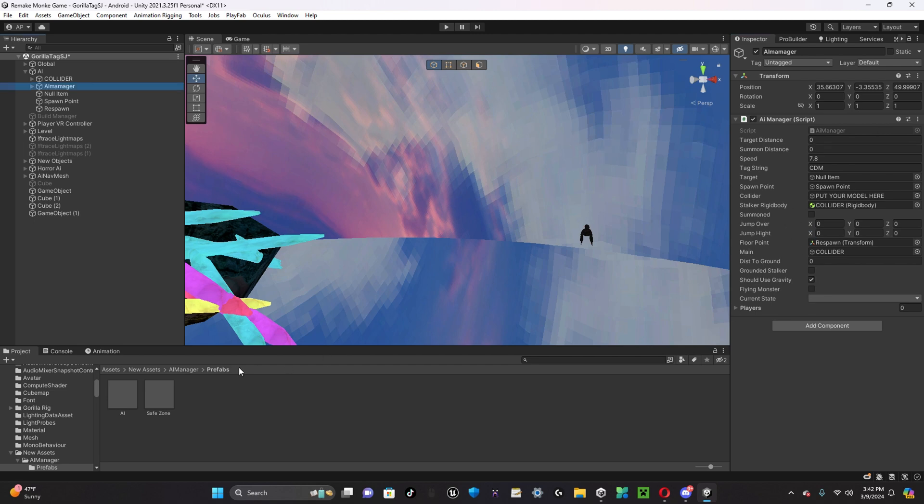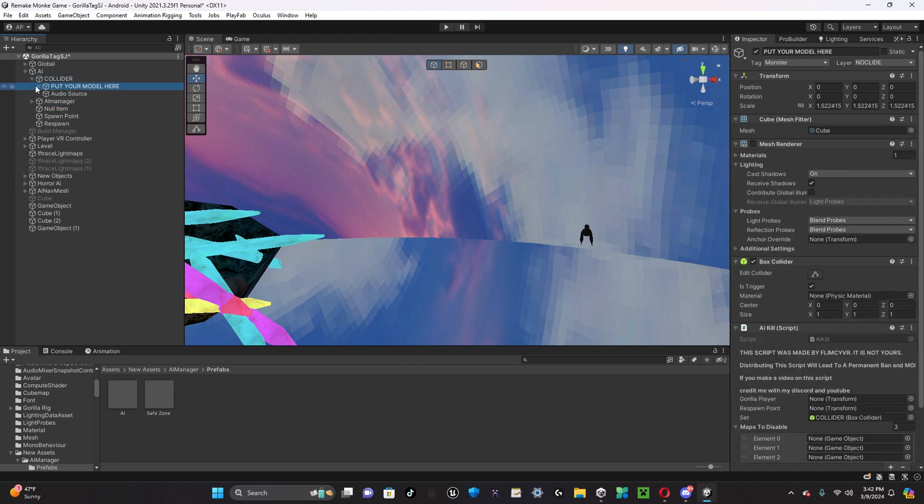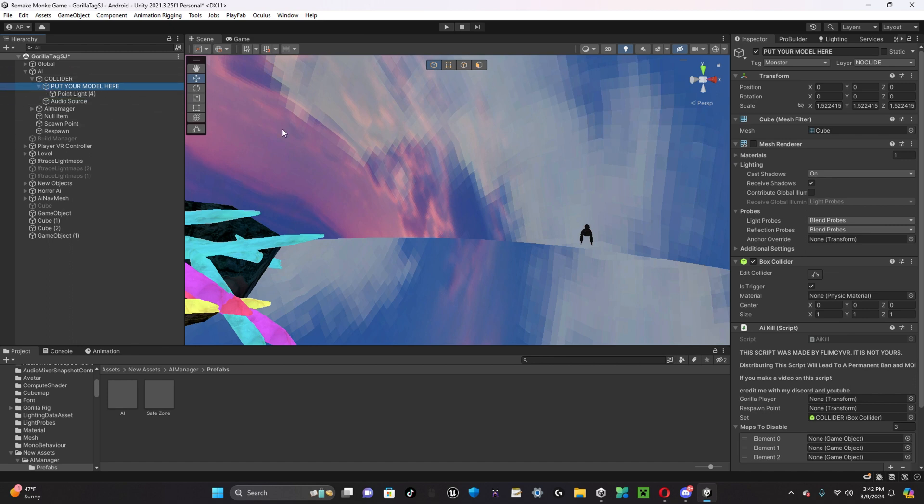Once you have dragged the AI manager, once you've dragged the AI out into your scene and unpacked it, you're going to want to open up Collider, put your model here, and you're going to want to put your model in here.